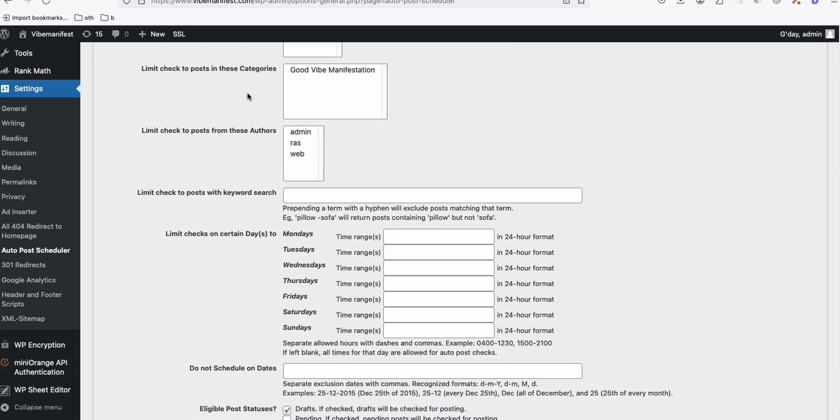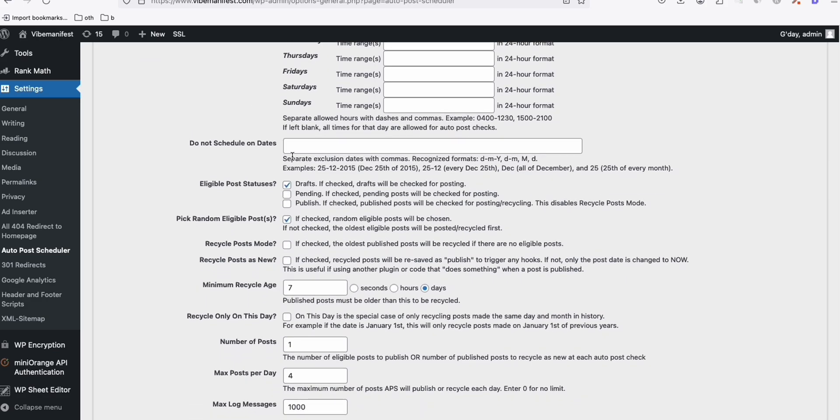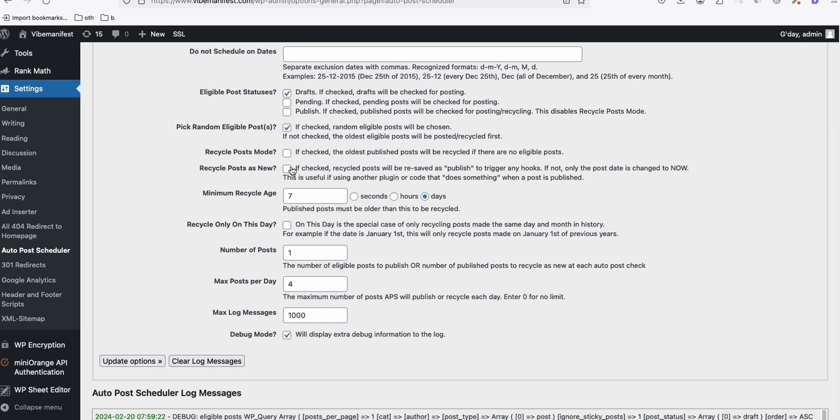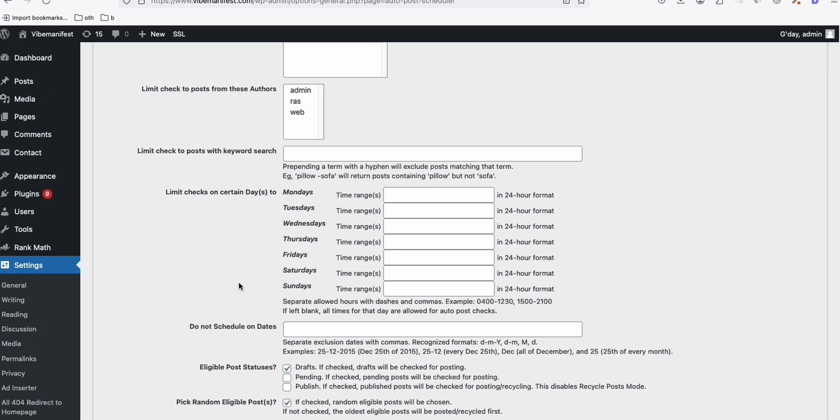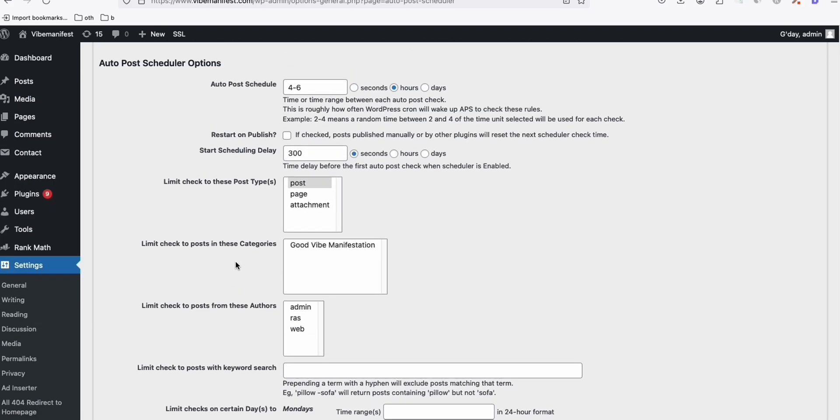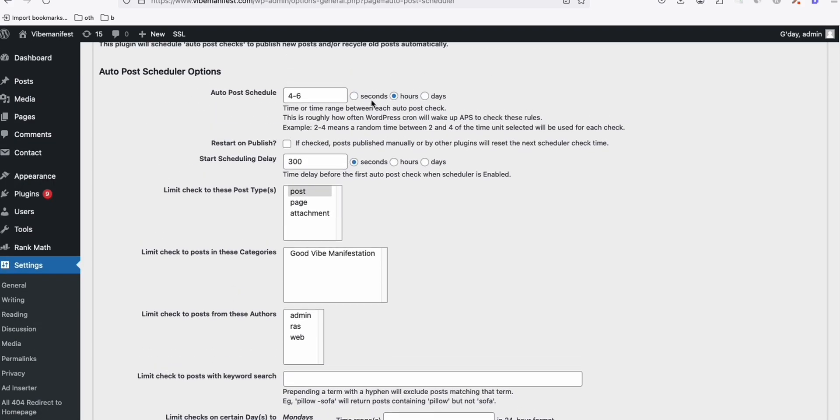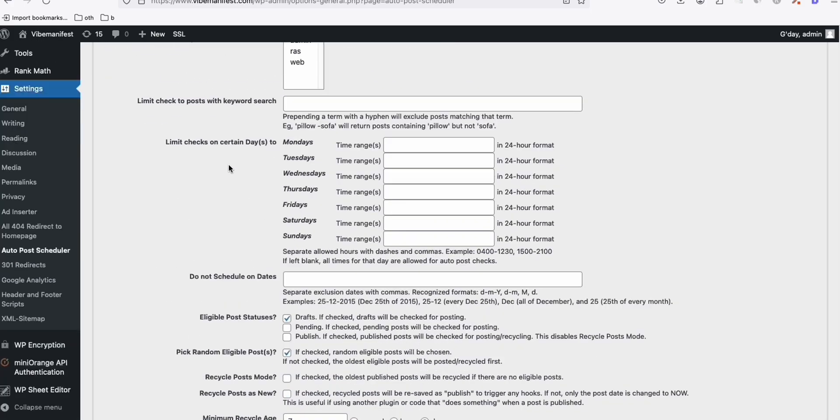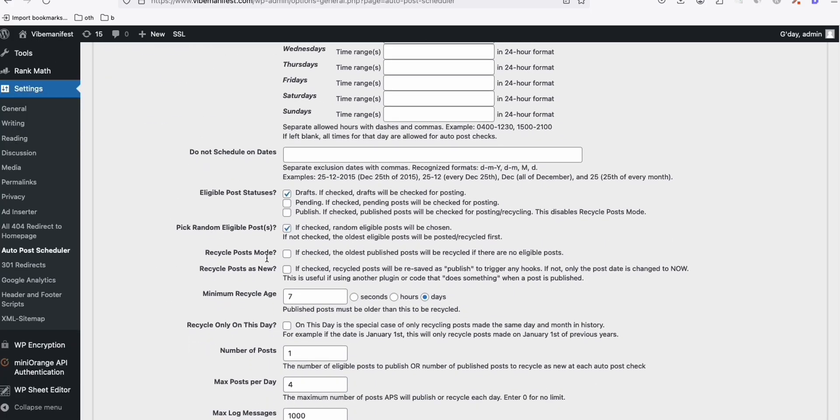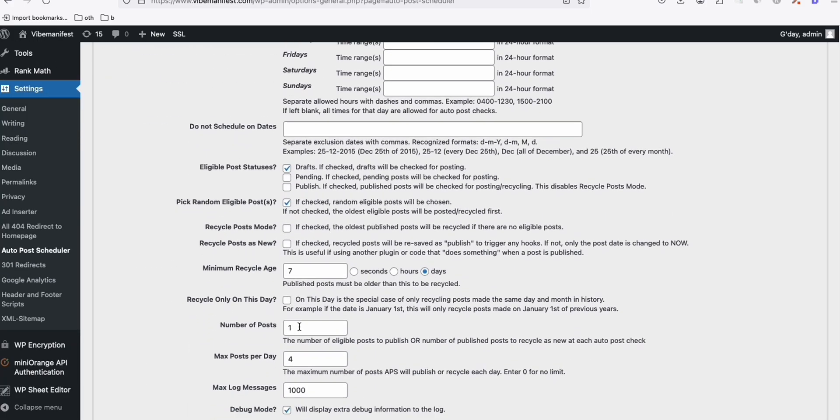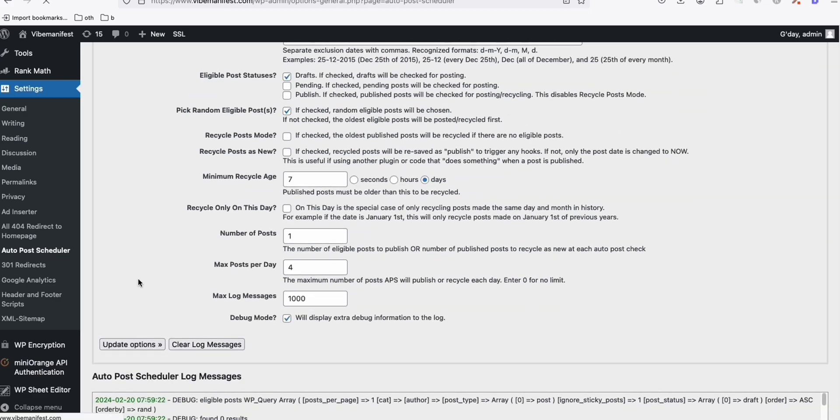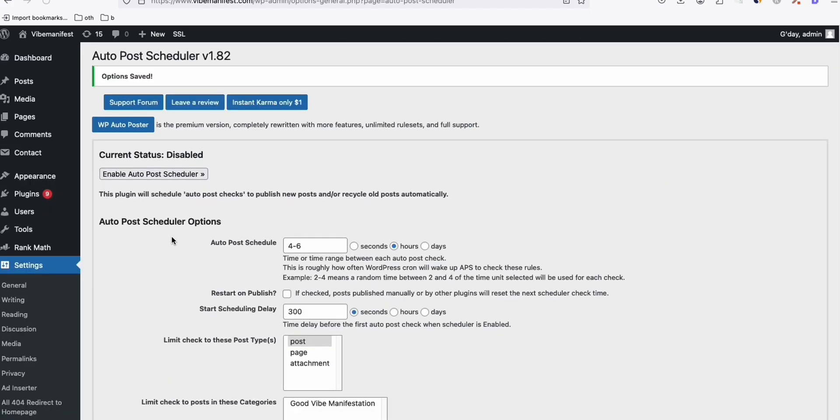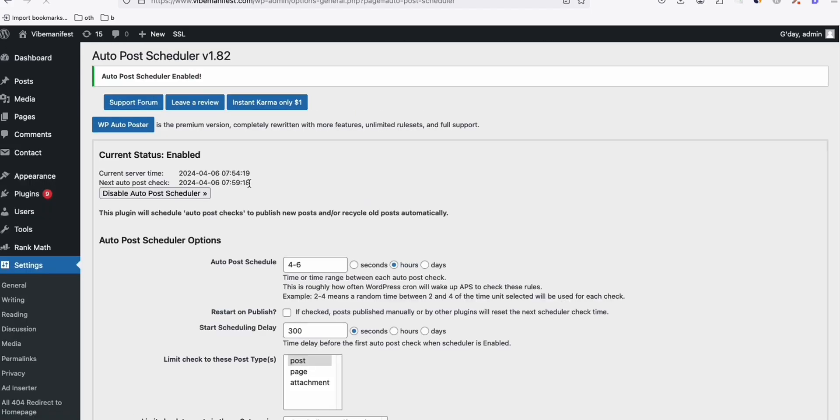So here, I'm going to run this Audible Scheduler between four to six hours. And then it is going to publish one post and maximum of four posts per day. So those 200 articles will be published over time in a nice manner. You can increase this if you wish. But for now, I'm keeping it as four because we don't want to spam. And then, yeah, every four to six hours, it's going to publish one article and then a maximum of four articles a day. So yeah, let's update that option.